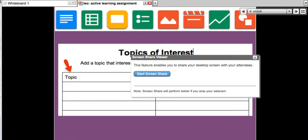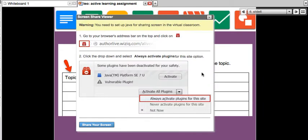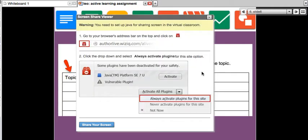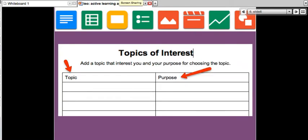Let me just screen share and take you to the live online websites where you can actually share these things. Let me activate so I can share the screen with you. I see that it's not working for some reason — I guess I don't have the Java necessary for this. So I'm going to have to forget about screen sharing through the WizIQ live class.